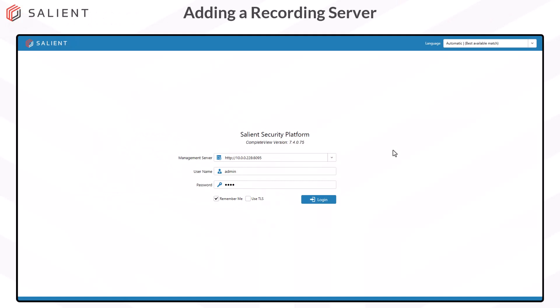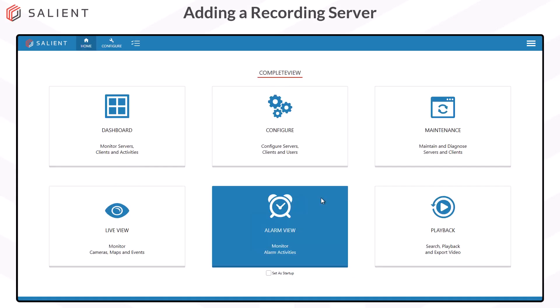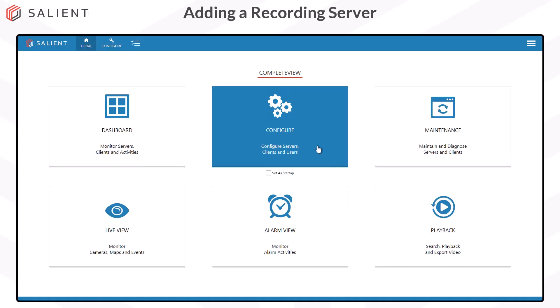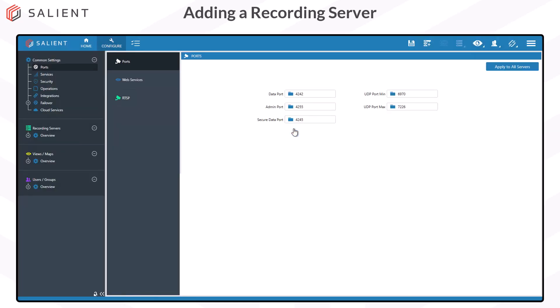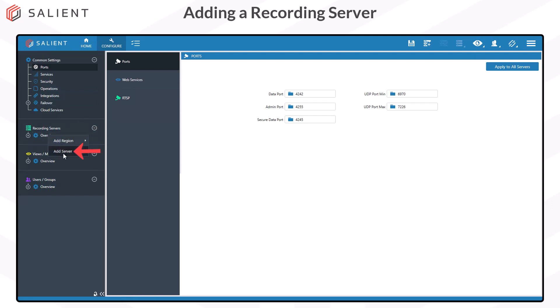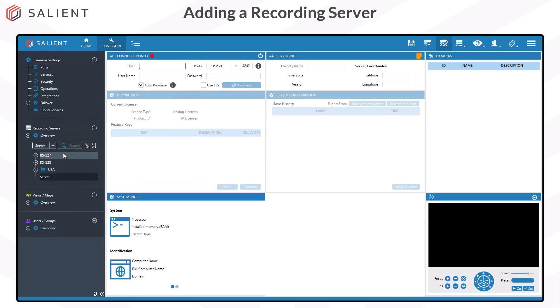To add a recording server, log into CompleteView and then select the configure module. In the left navigation pane, locate the recording servers panel, right-click on the Overview and select Add Server. This opens up the Add Server screen.